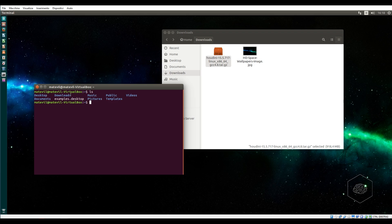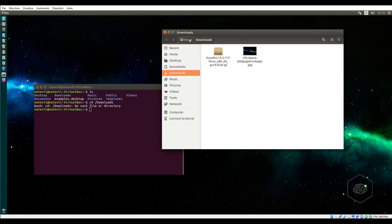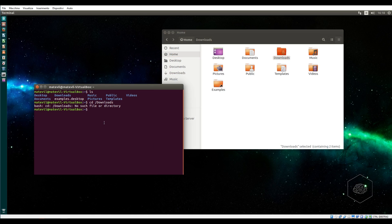Or you can jump inside the download folder from here. If I press ls, you'll find all folders from the user, from the root of user. So I use the command cd.